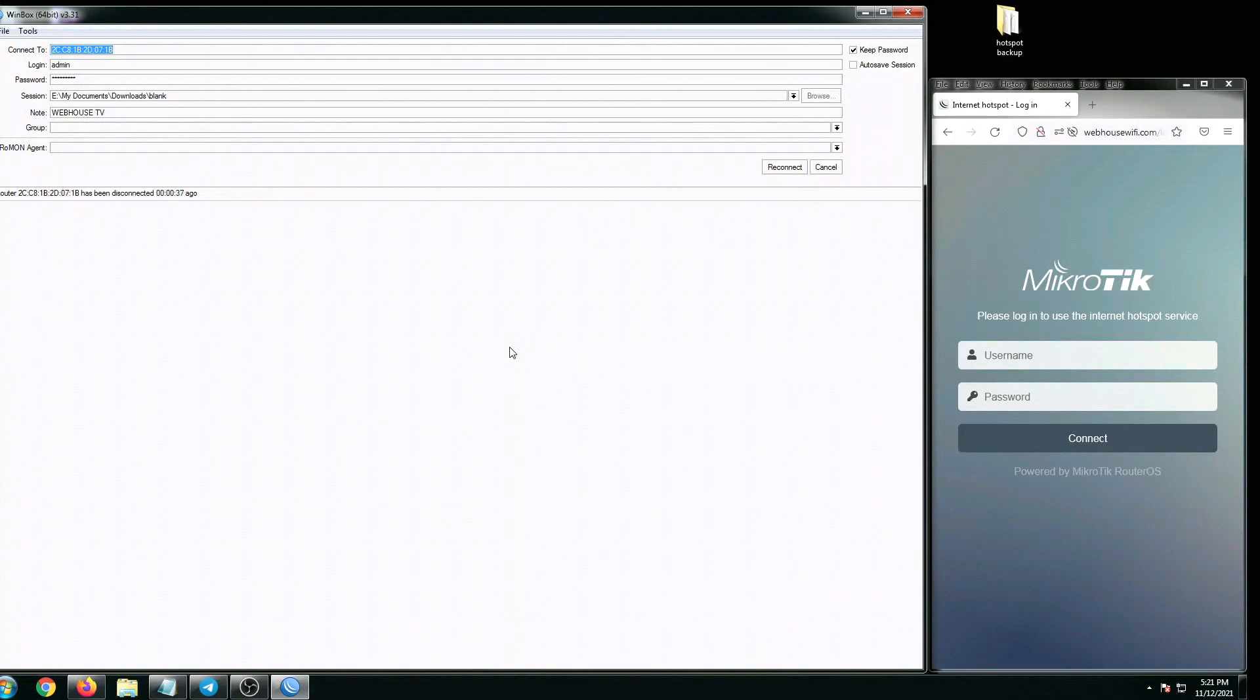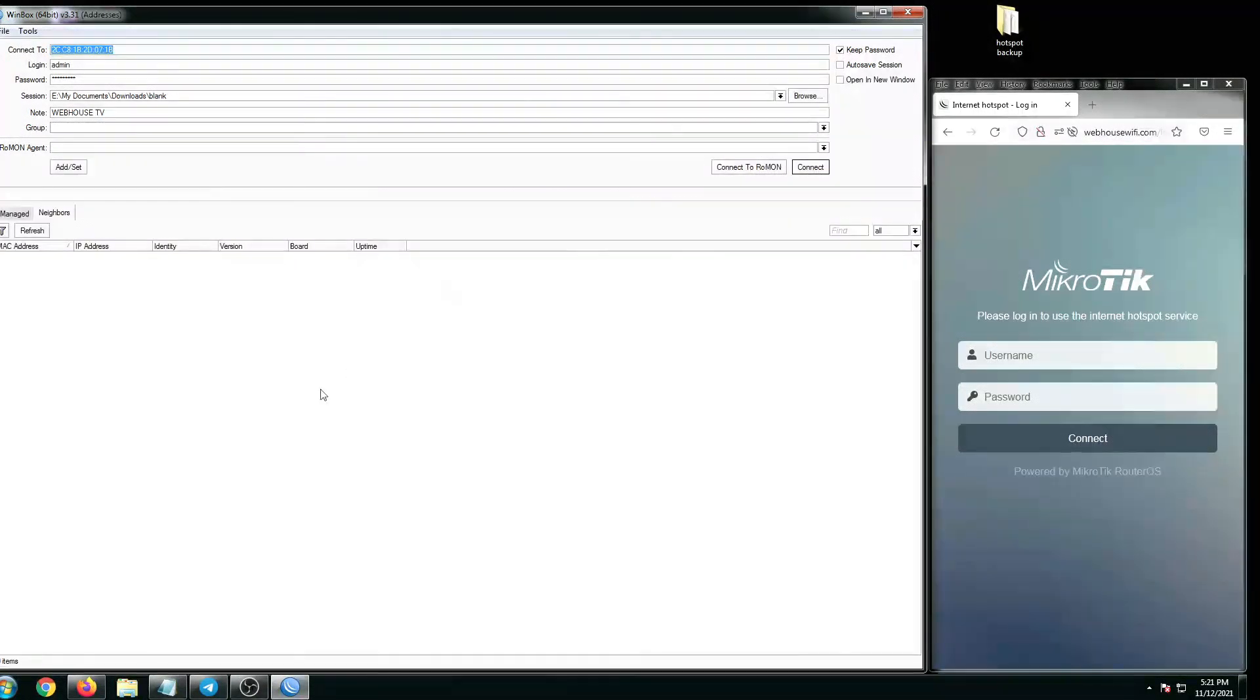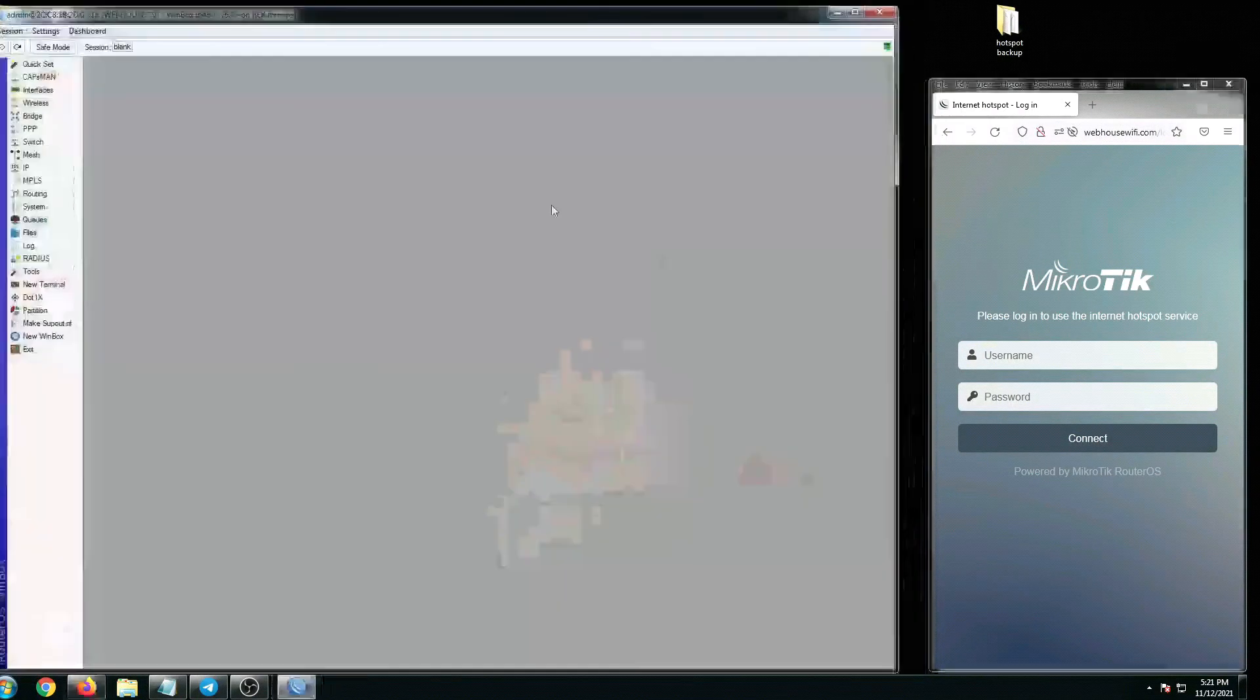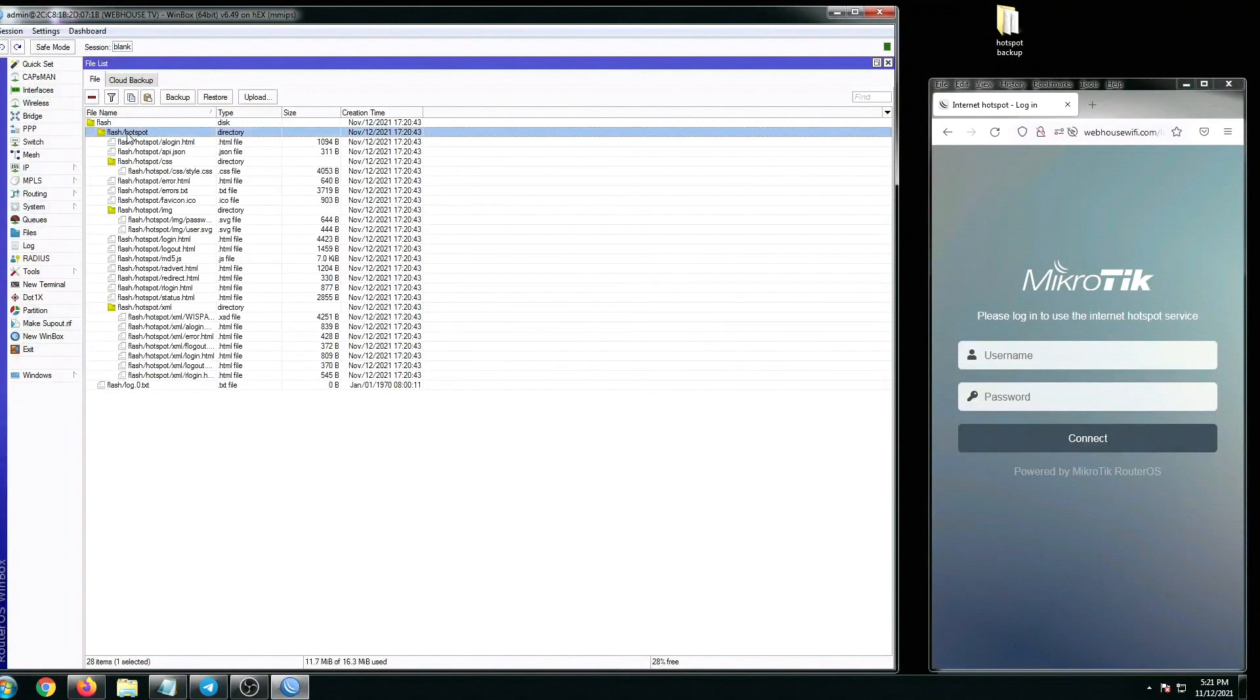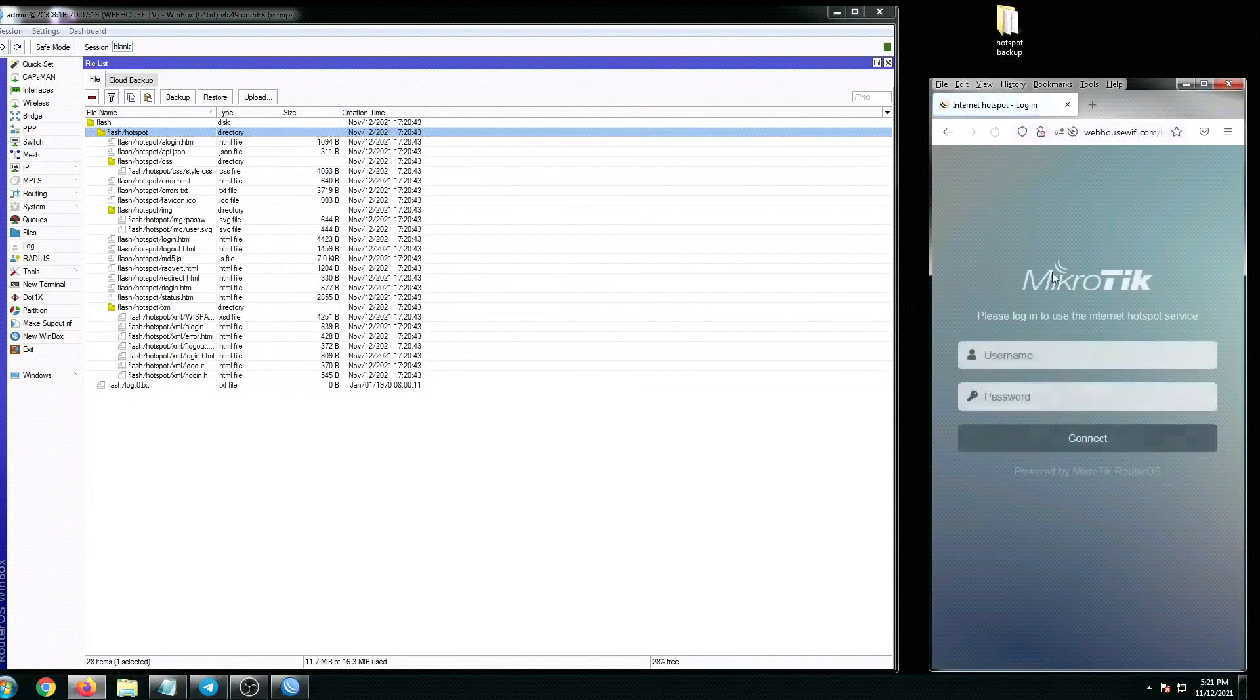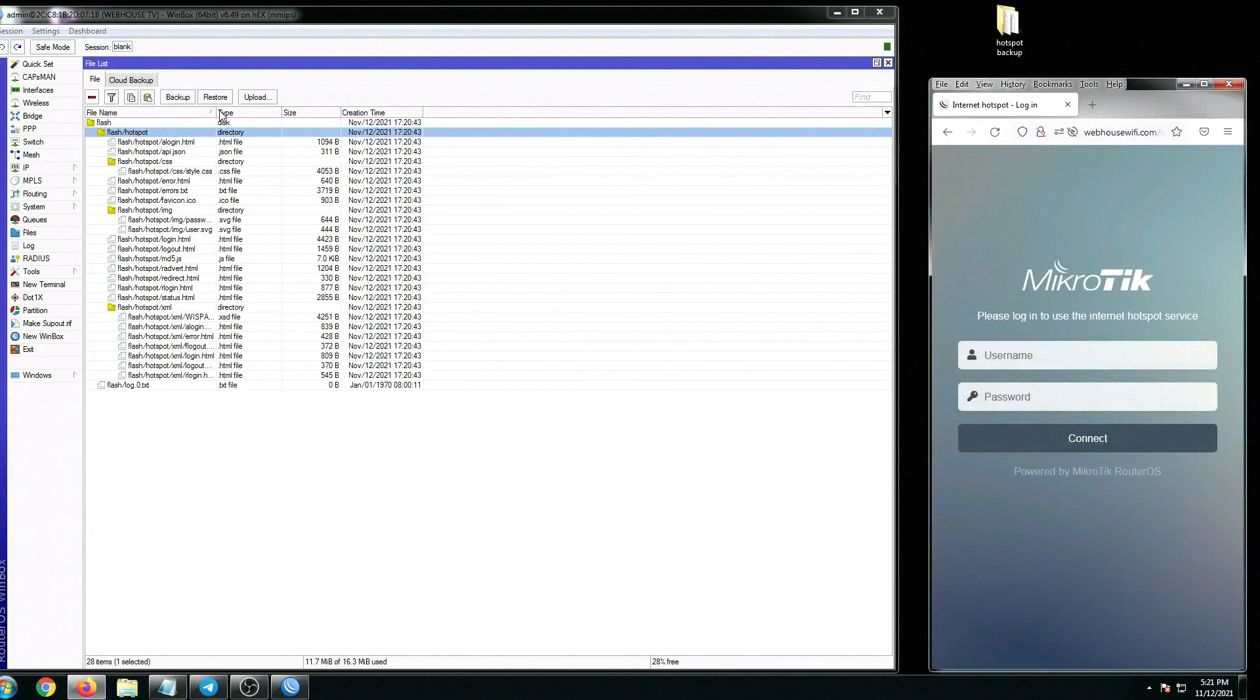in our hotspot portals. But in MikroTik's default portal it's 100% working, which I'm going to show you in a minute from now. Let's just log back into our MikroTik. Go to files, and as you can see we have a hotspot folder right here. This is the default hotspot folder files of MikroTik.